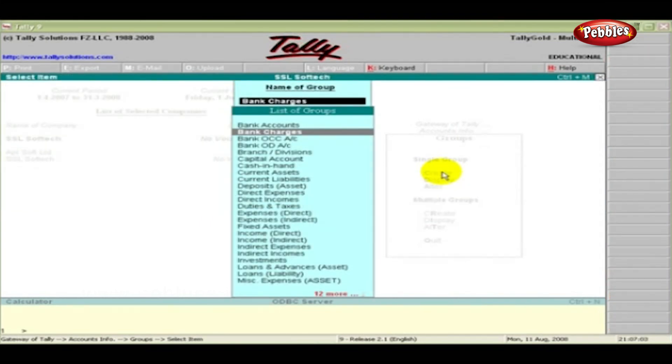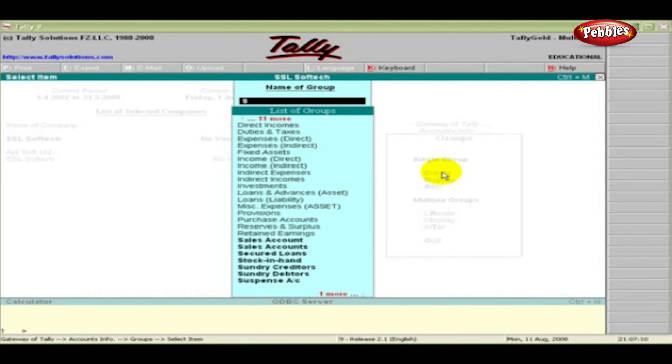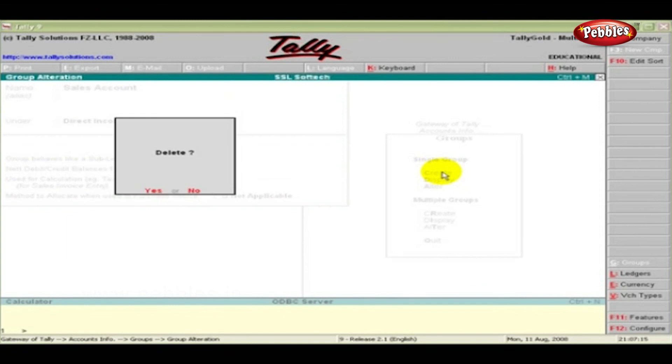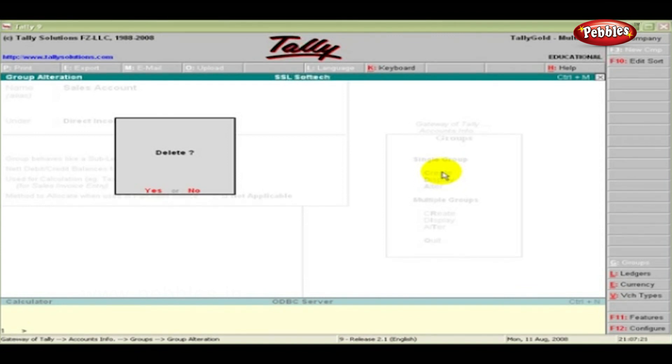A group can be deleted only in alteration mode. After selecting the required group from the list under the Alter menu, press the Alt and D keys simultaneously. A question will appear whether to delete, yes or no. If you want to delete, press Yes.